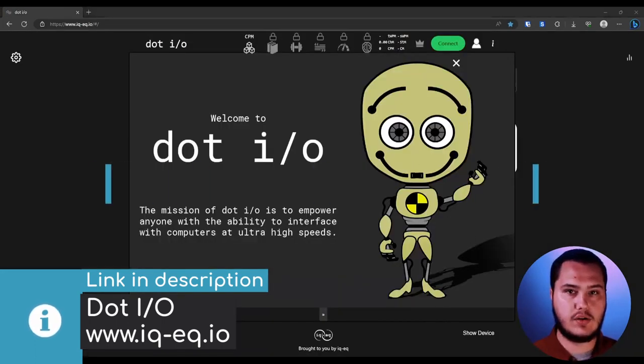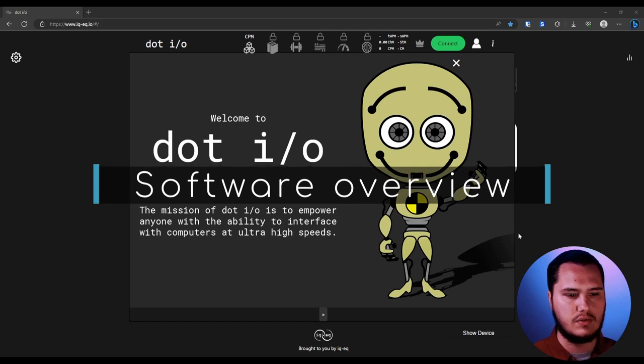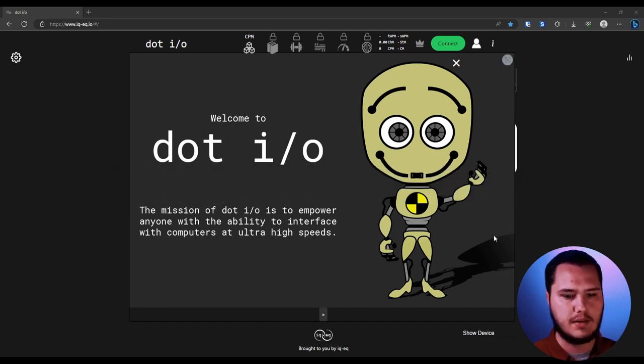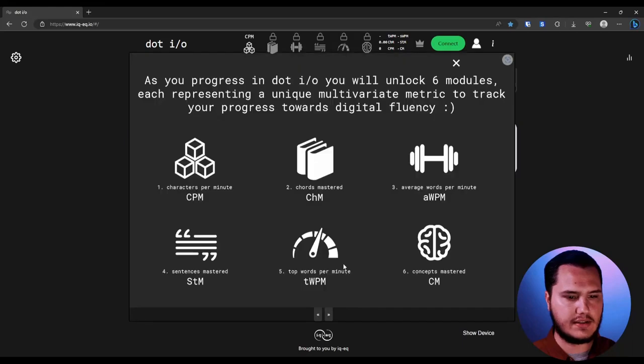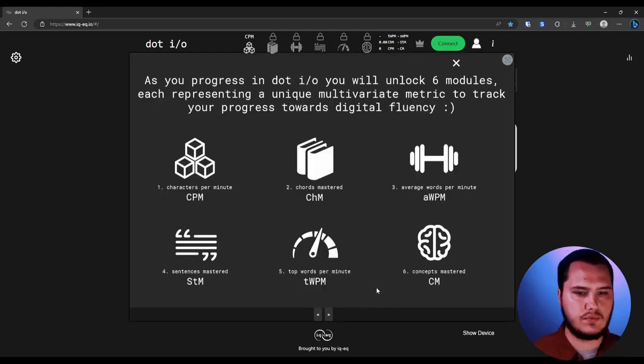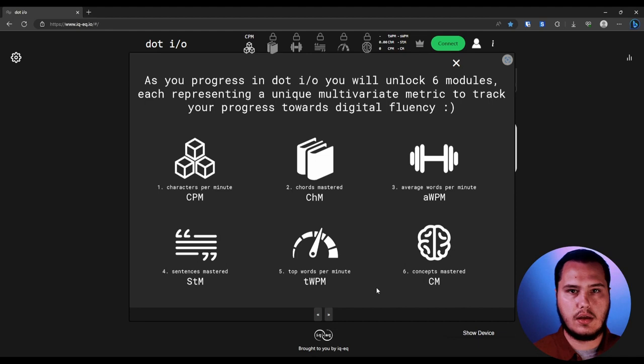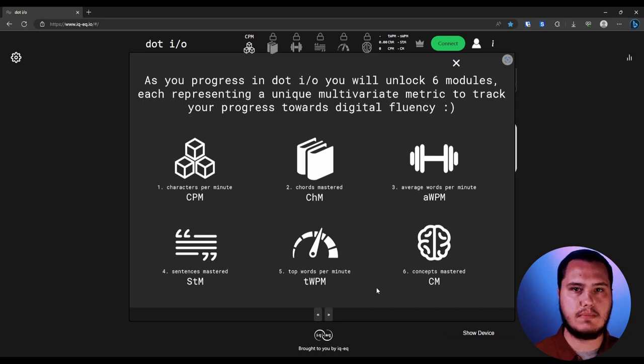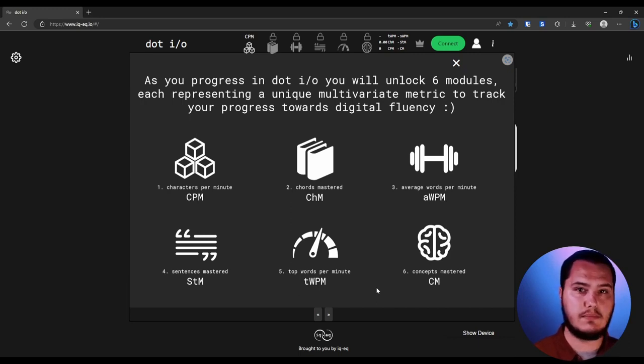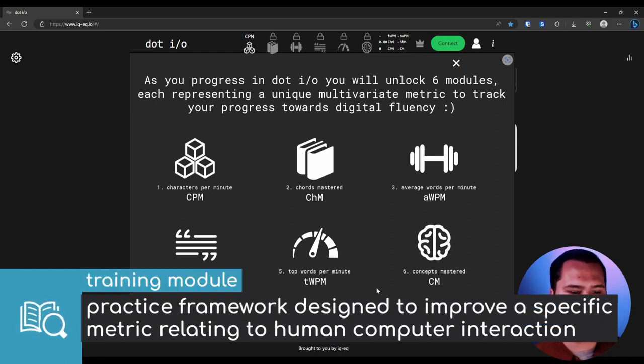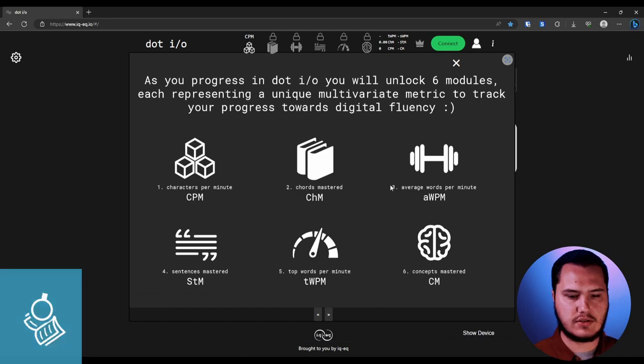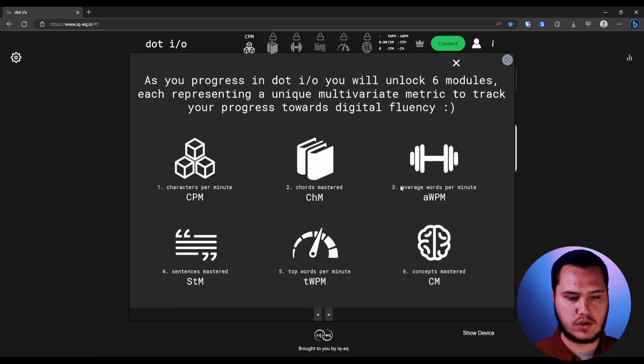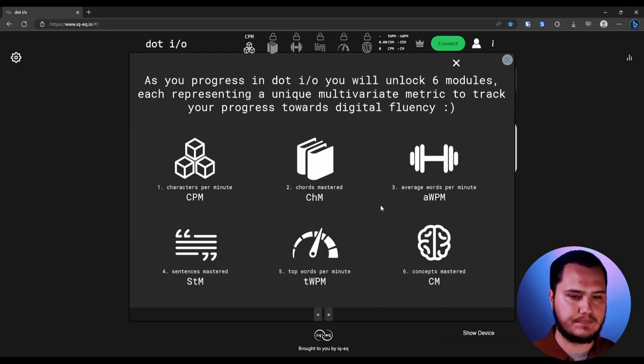Now that we're here on the website, the first thing you're going to see is this little tutorial that pops up with Crash. It's going to tell you all about the mission of .io and talk about separating different metrics related to different aspects of typing. So these are the six modules: characters per minute, chords mastered, average words per minute, sentences mastered, top words per minute, and concepts mastered.